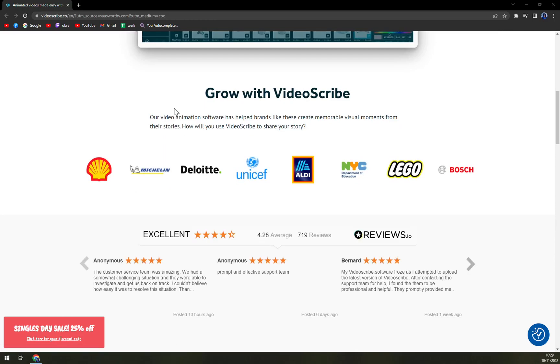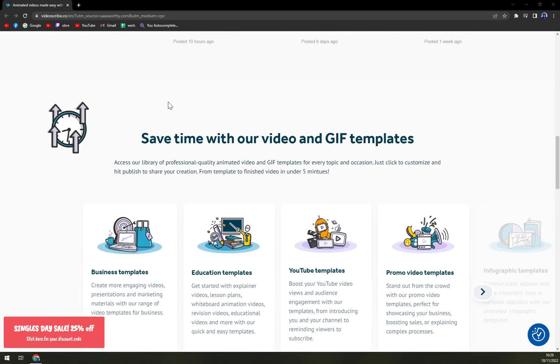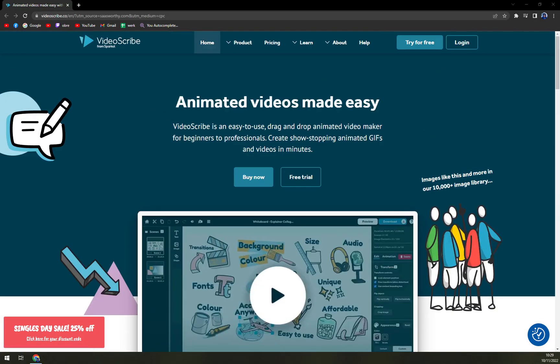They are really excellent and I would compare them to something like Doodly or even some other programs. But the great advantage is that they are providing a free trial.